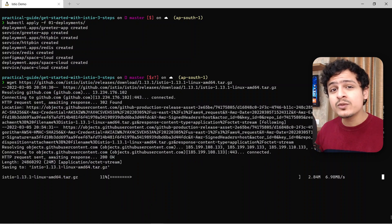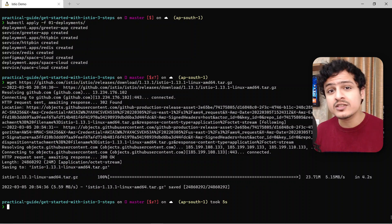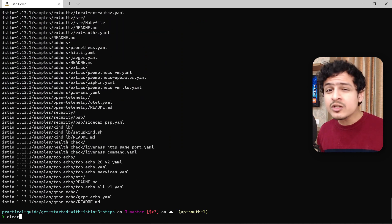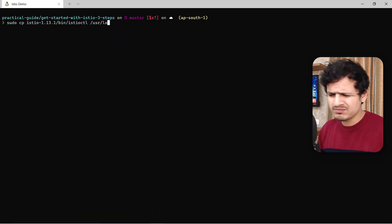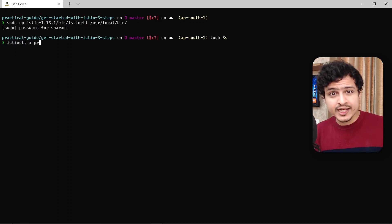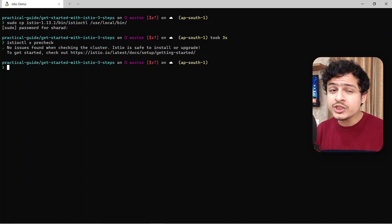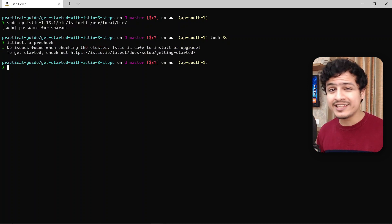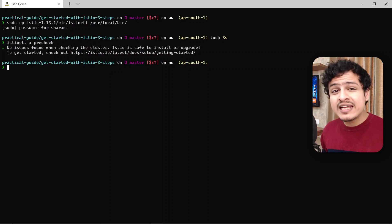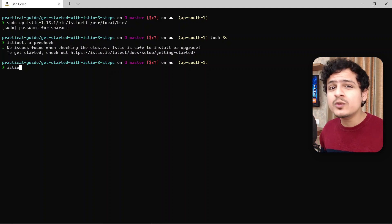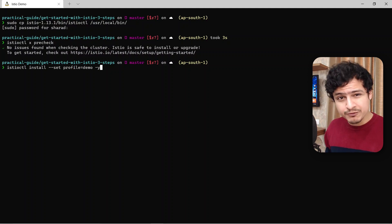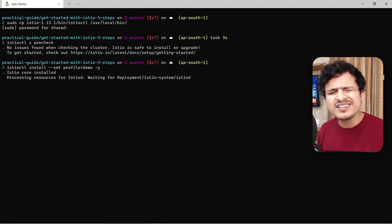istioctl is a utility to work with Istio, just as kubectl is a tool to work with Kubernetes. Extract the archive and make sure the binary is executable. I'm also going to move this binary to my environment path, just making it a little more accessible. Run istioctl x precheck to make sure that the cluster is compatible with the version of Istio we want to install. If you're using K3s, Kind, or Minikube, this should work just fine. We can finally install Istio on our cluster — all we need to do is run one simple command. We are running Istio in demo mode, which automatically enables a bunch of features to make exploration a tad bit smoother.